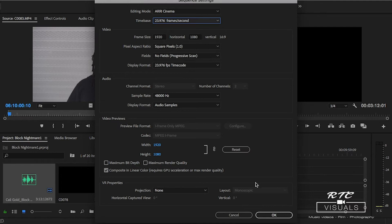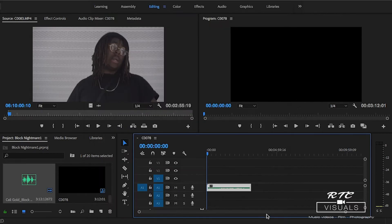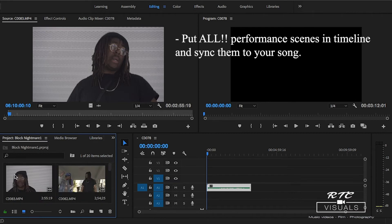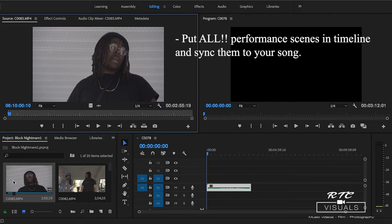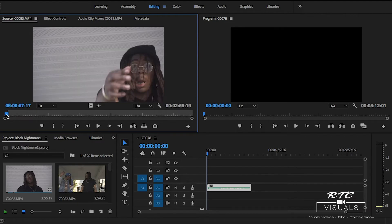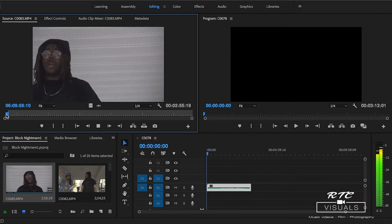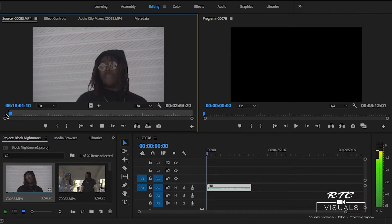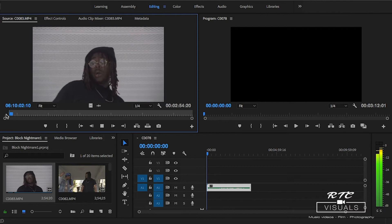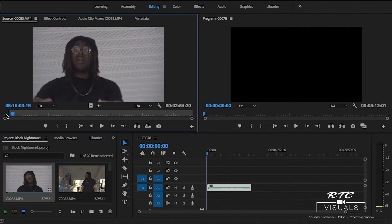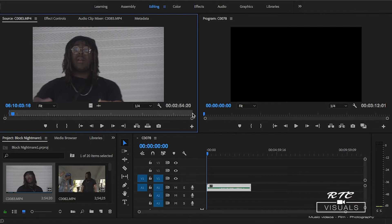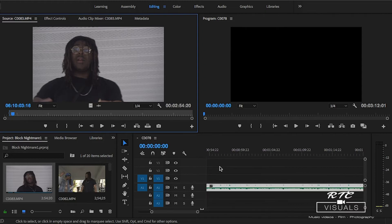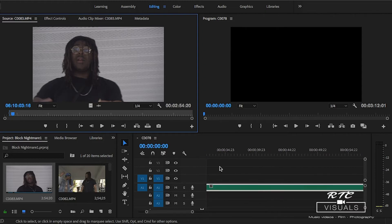The next step is find your first performance shot that you really want to work with and match it up with your song. Use your in and out points. Here I scroll through the first performance and I want to start here, so I put I. I want to use this whole clip so I don't even have to put an out point because the out point is already on the end of the video.